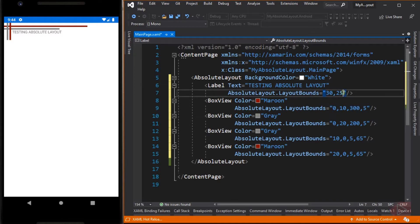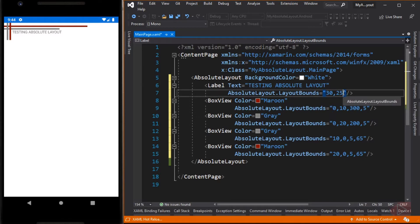Size values are not specified for the label, and so it's unconstrained and sizes itself. In all cases, the absolute values represent device-independent units. Using absolute values for positioning and sizing children can be problematic, because different devices have different screen sizes and resolutions. Therefore, the coordinates for the center of the screen on one device may be offset on other devices.